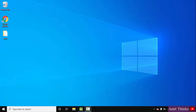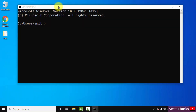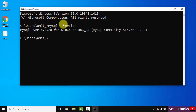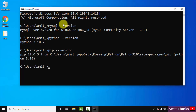Now let us verify. Go to Start, type cmd, click on Open. Type MySQL space hyphen hyphen version and press Enter. Here you can see we successfully installed MySQL. Now let us check — type python space hyphen hyphen version and press Enter. You can see we successfully installed Python. Now check for pip — type pip space hyphen hyphen version and press Enter. You can see we successfully installed PIP also.